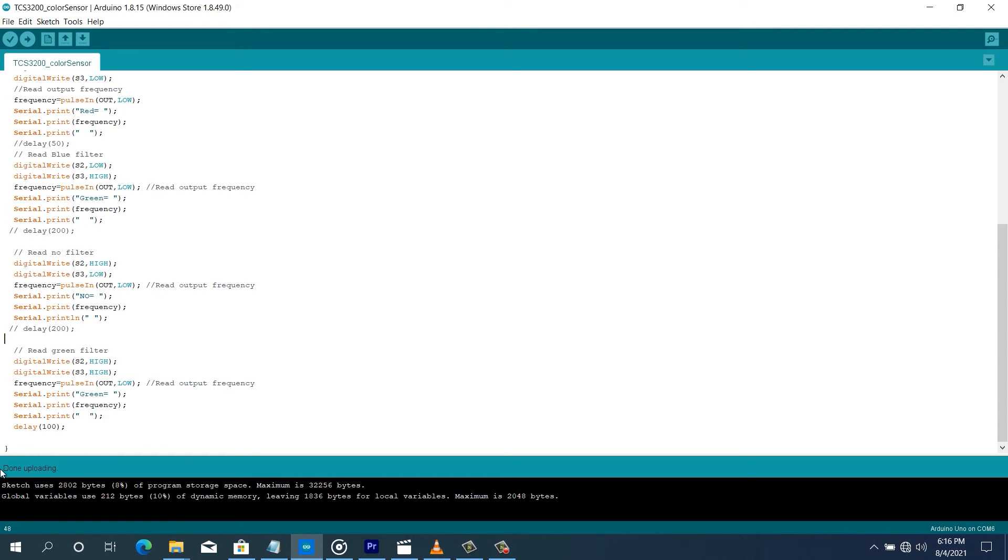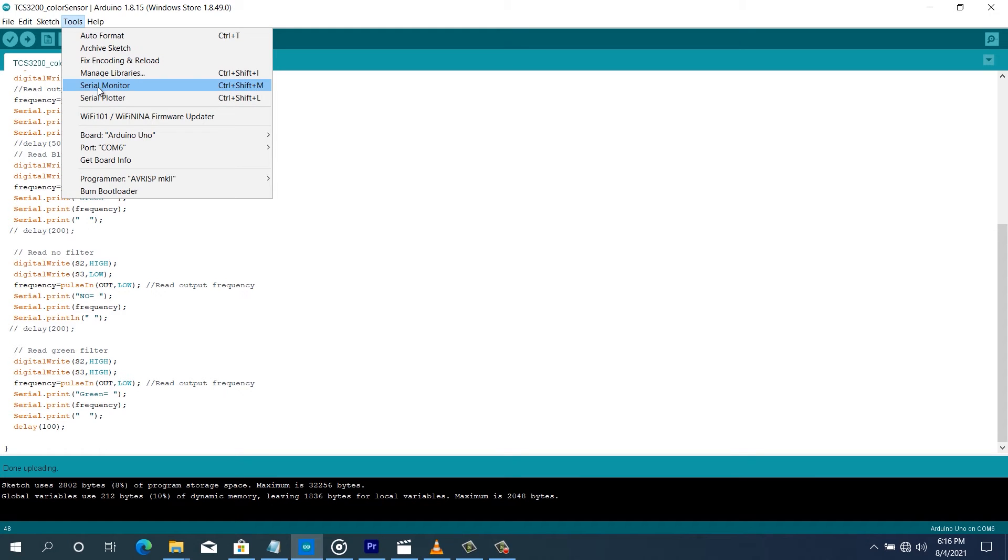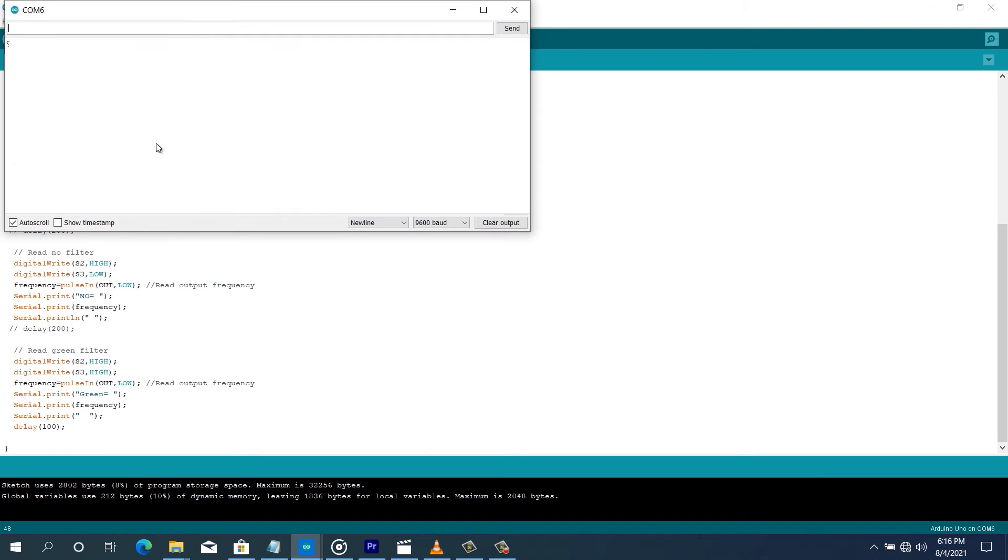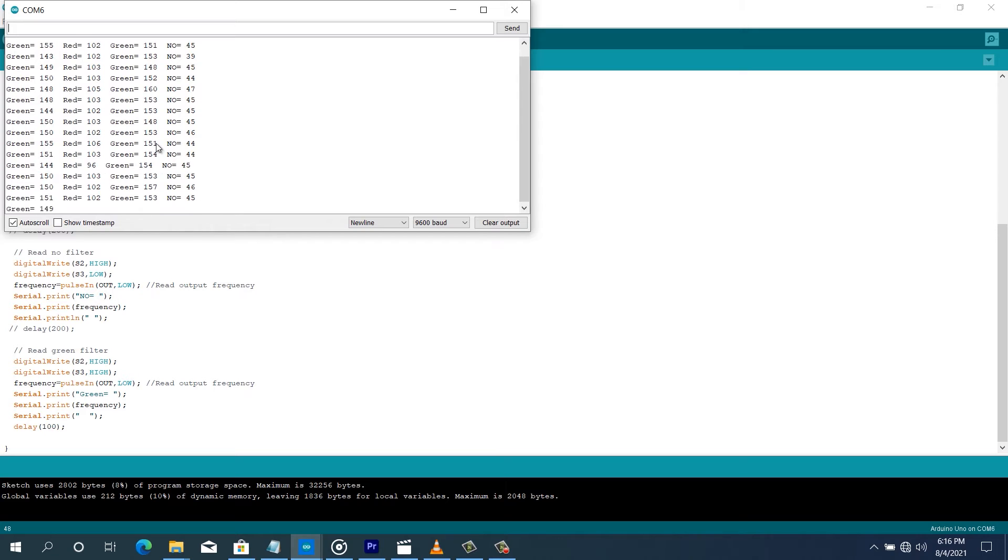So the program is done uploading as you can see right here. So we're going to open the serial monitor. Then you can see the values that we're going to get.